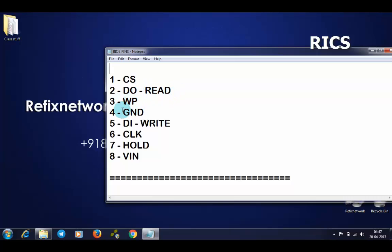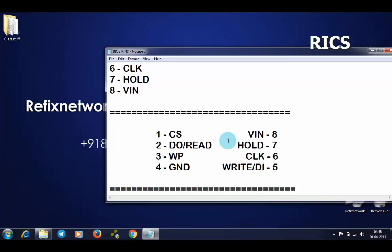Fourth is ground, fifth is data in which is write, sixth is clock, seventh is hold, and eighth is VCC. The IC will be set like this 1, 2, 3, 4, 5, 6, 7, 8.